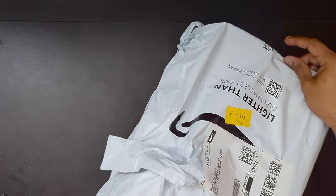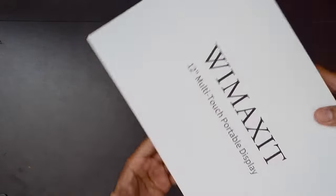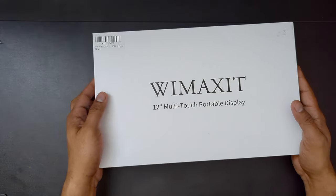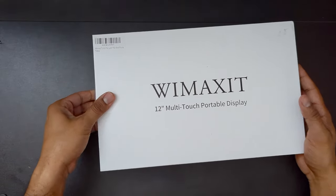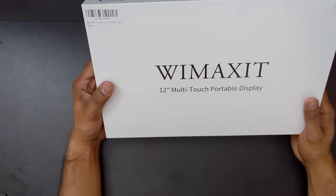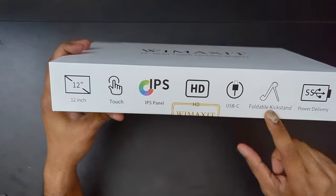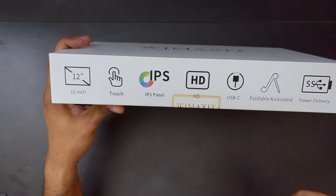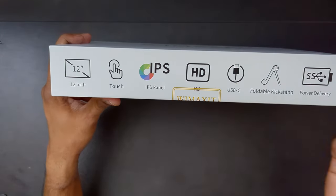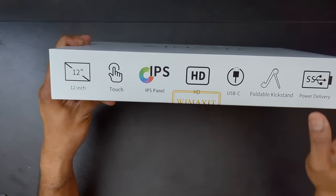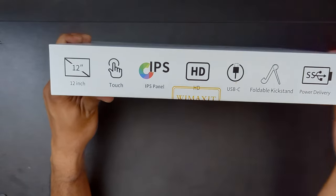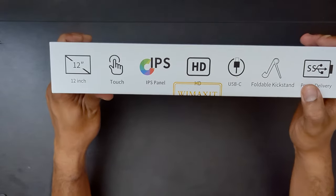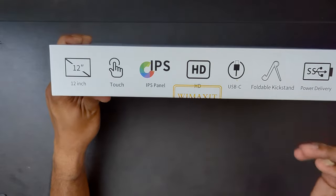It's 1366 by 768, mini HDMI, USB-C capable display. So it also has a kickstand. I believe it's not separate from the display. If they give it as a kickstand accessory, it's fine, but I would prefer something directly on the display.